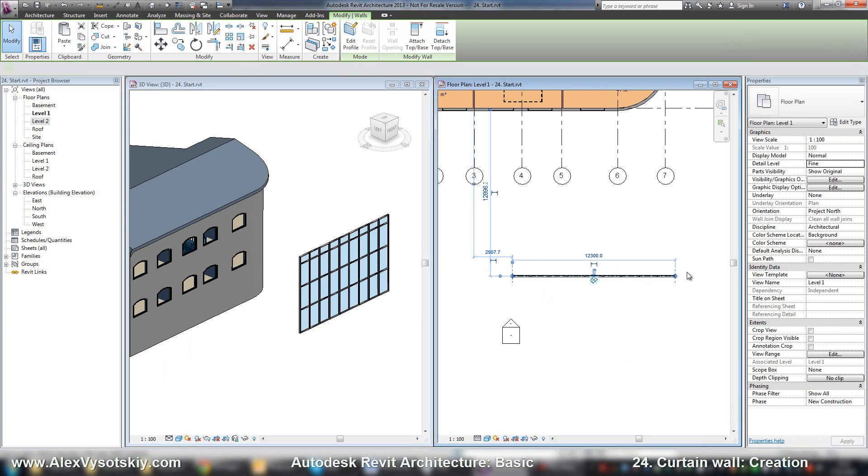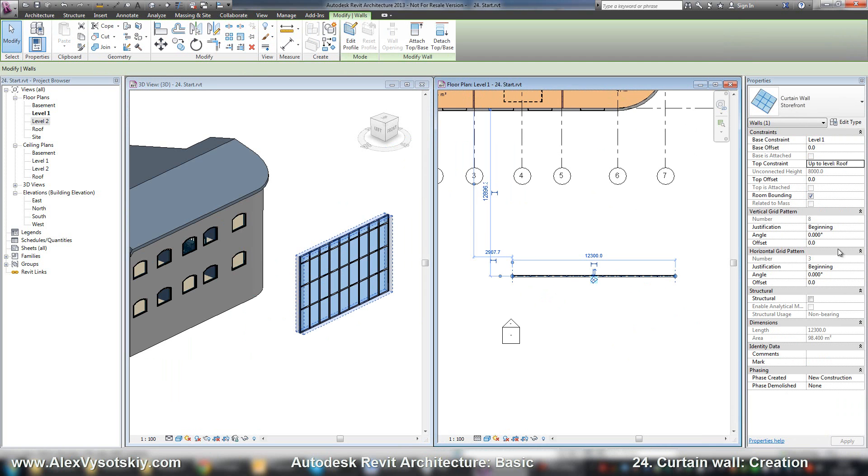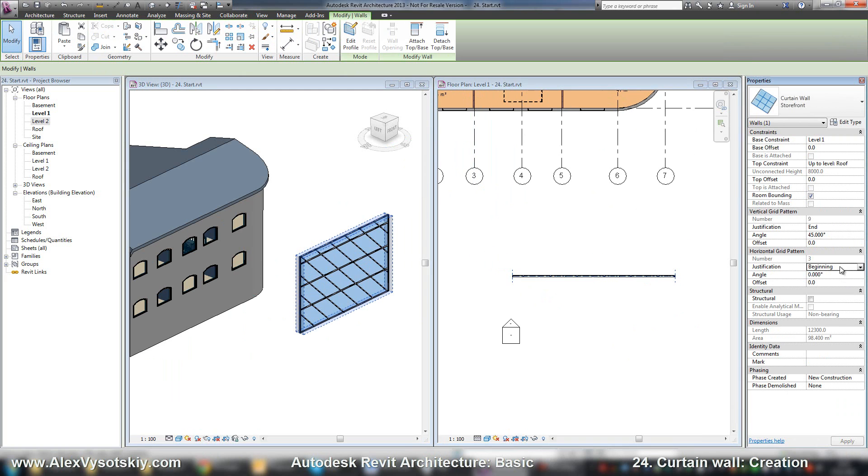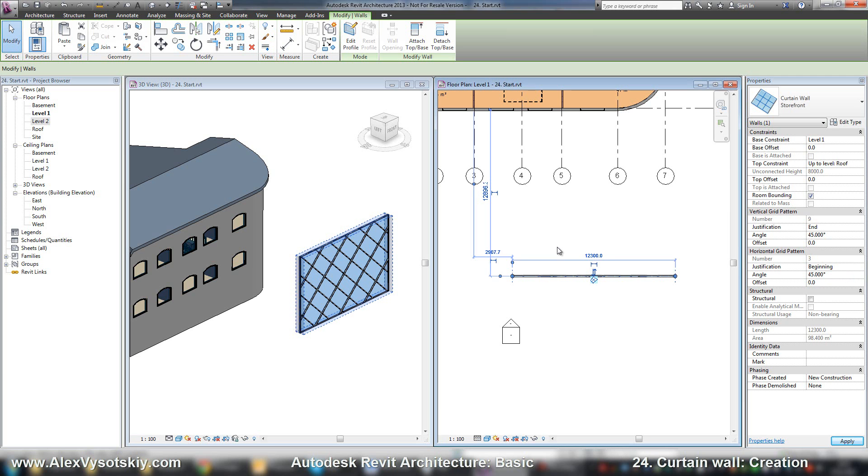And in the properties, you can set justification: beginning, end, or center. You can enter an angle to rotate, for example like this, and enter an offset if you want to.